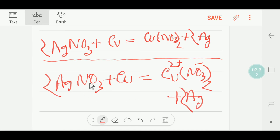And if you count the number of atoms, you will get equal on both sides. Thanks for watching this video — be well.